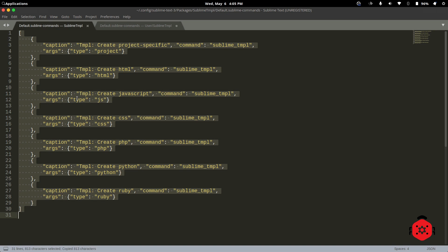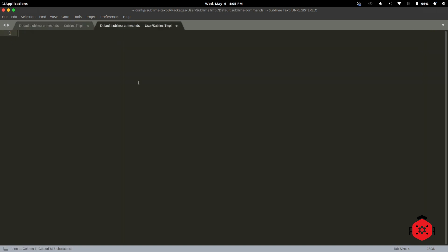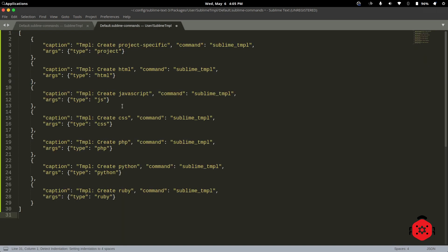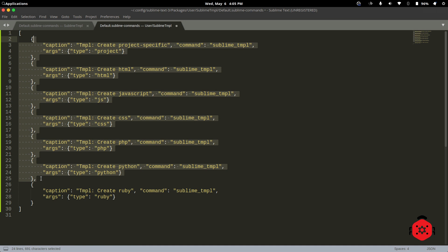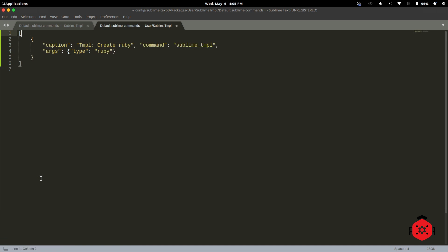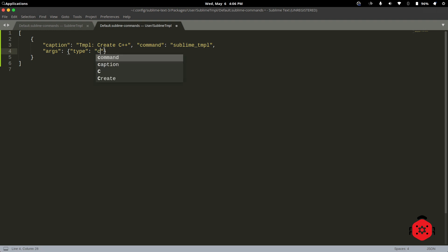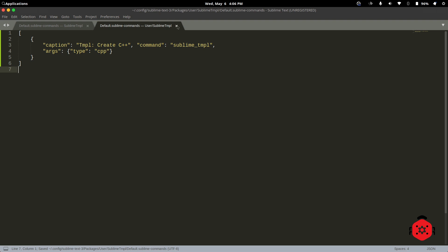Now copy the contents of Commands Default file and paste it in Commands User. Delete all except anyone. Edit this command as you can see, and save it by pressing Ctrl S. Now close the files.